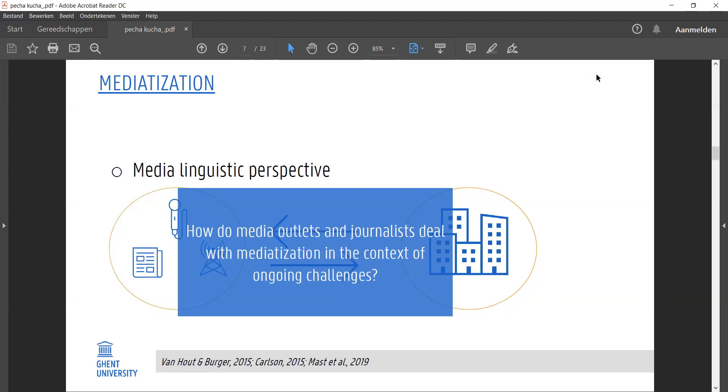It's also interesting to see how media outlets and journalists deal with this mediatization in the context of ongoing challenges such as commercial pressure, large information flows, and loss of authority. Recent studies have shown how these challenges have led to a new sense of reflexivity in newsrooms and urge journalists to innovate their own practices.